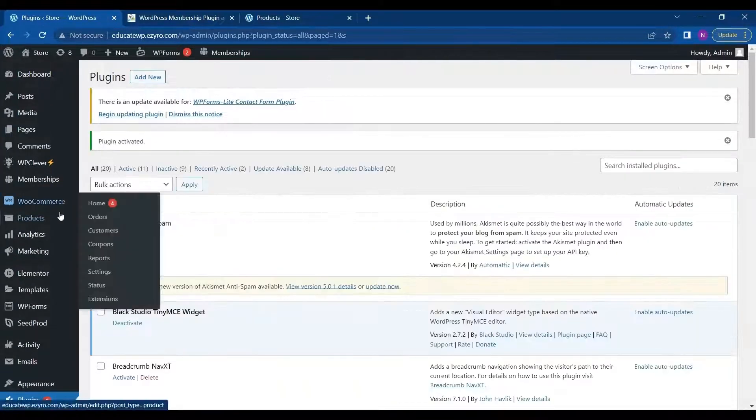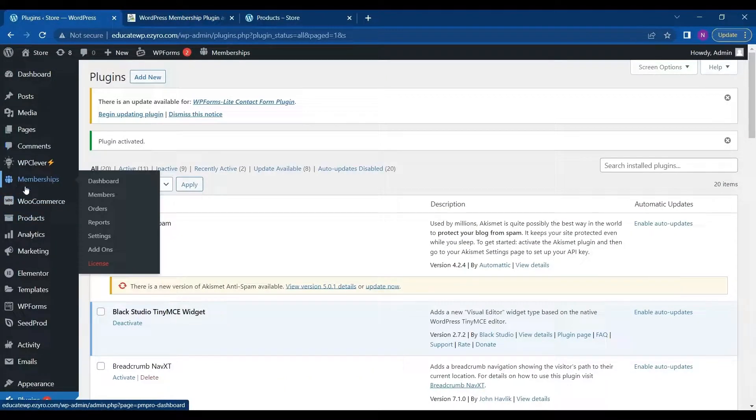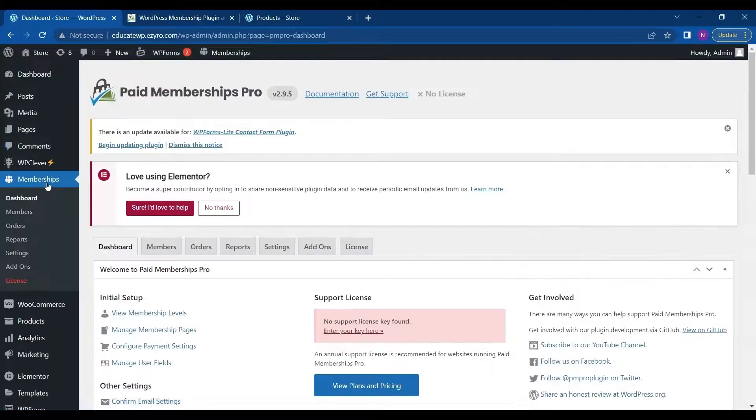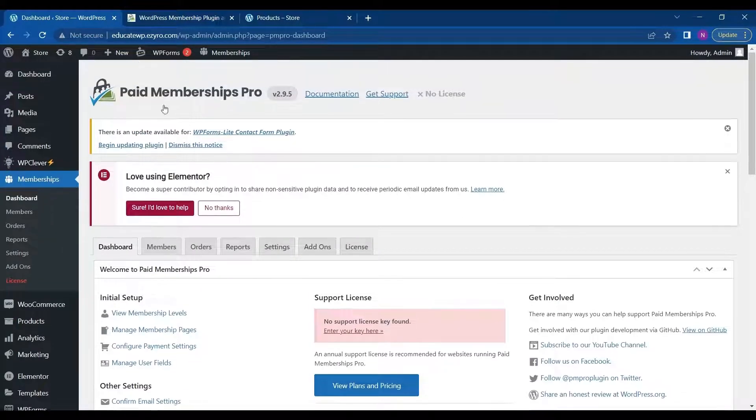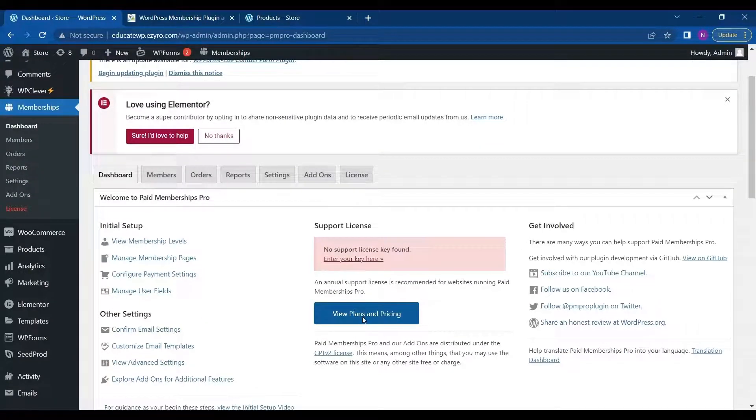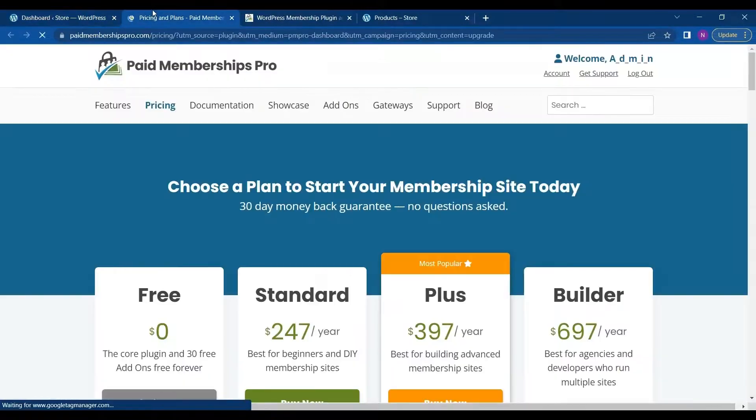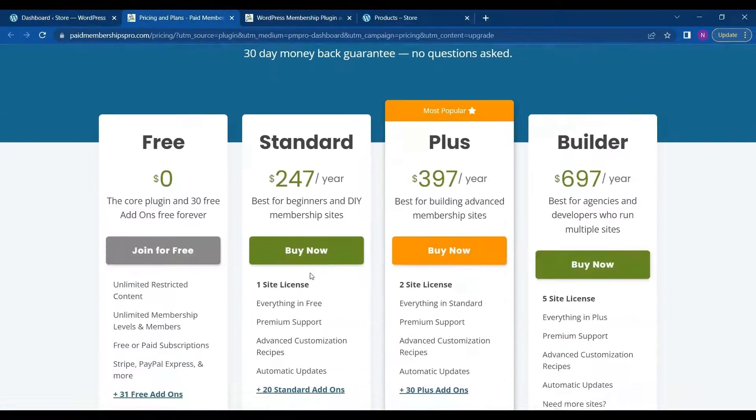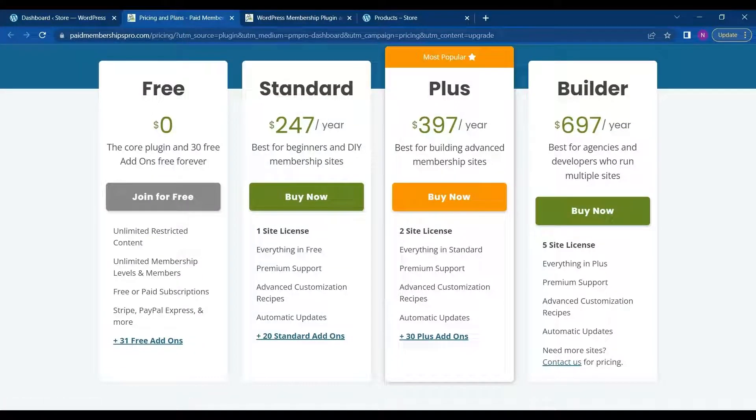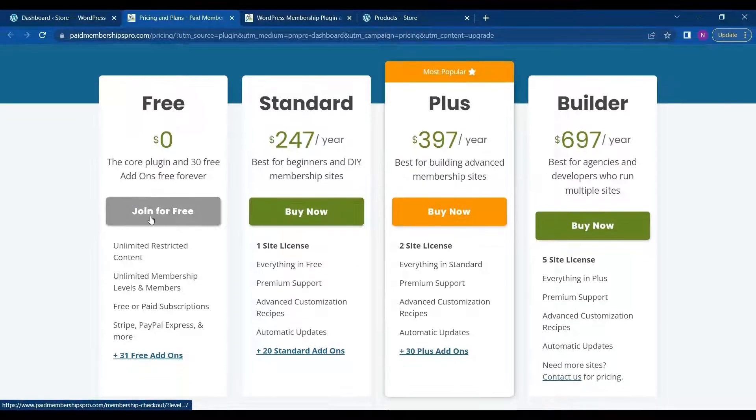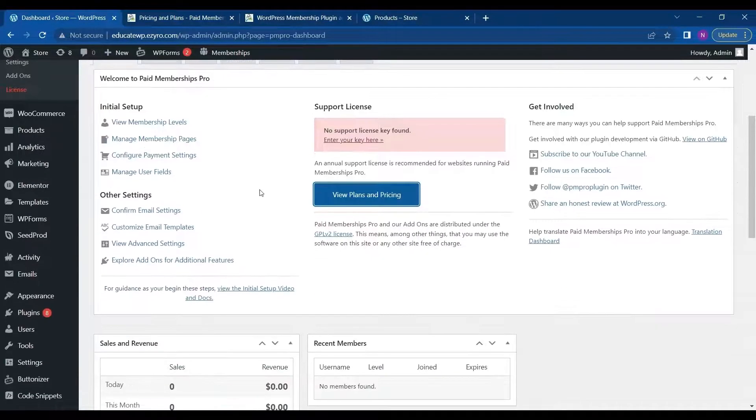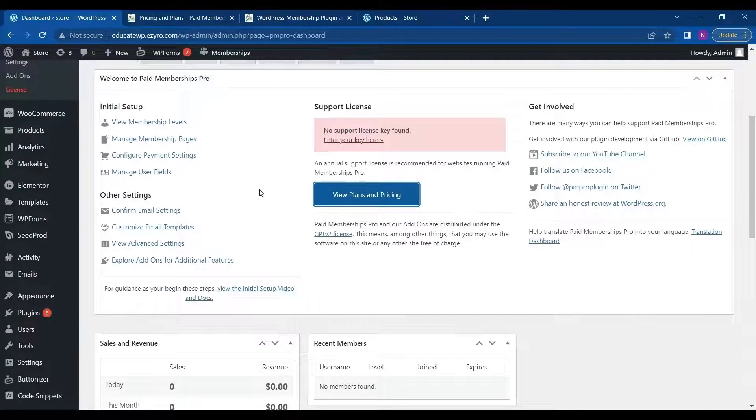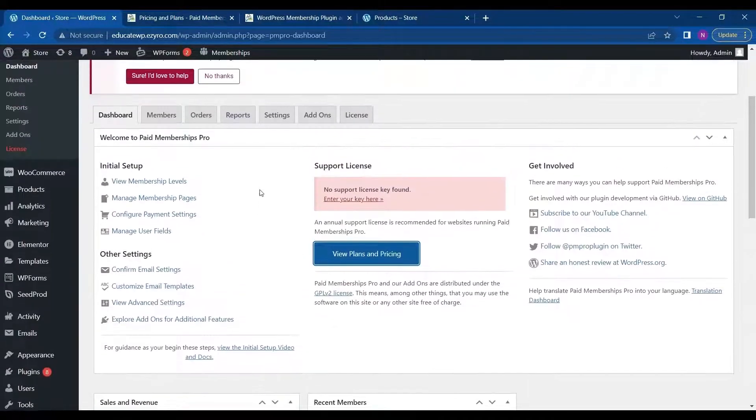After activation, you will see a membership tab in your left side window. Click on it. And here I can set up and configure my Paid Membership Pro. So either I can buy a support license. And by clicking view plans and pricing, you can see the pricing. It has standard plus builder and free. So I will be using free. You can either join this by clicking on join for free, or you can just use it simply without entering any license key.